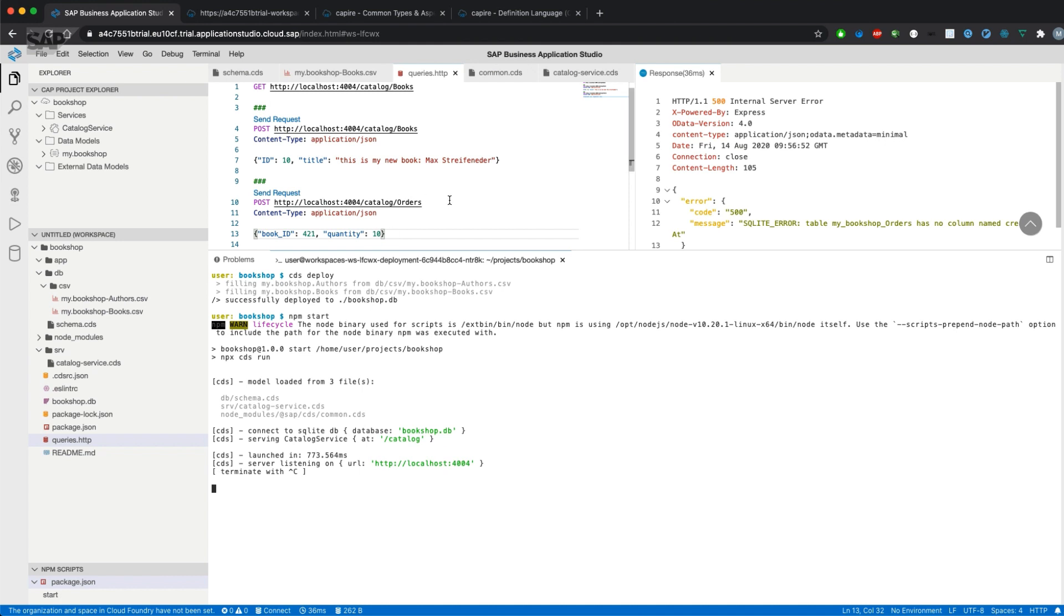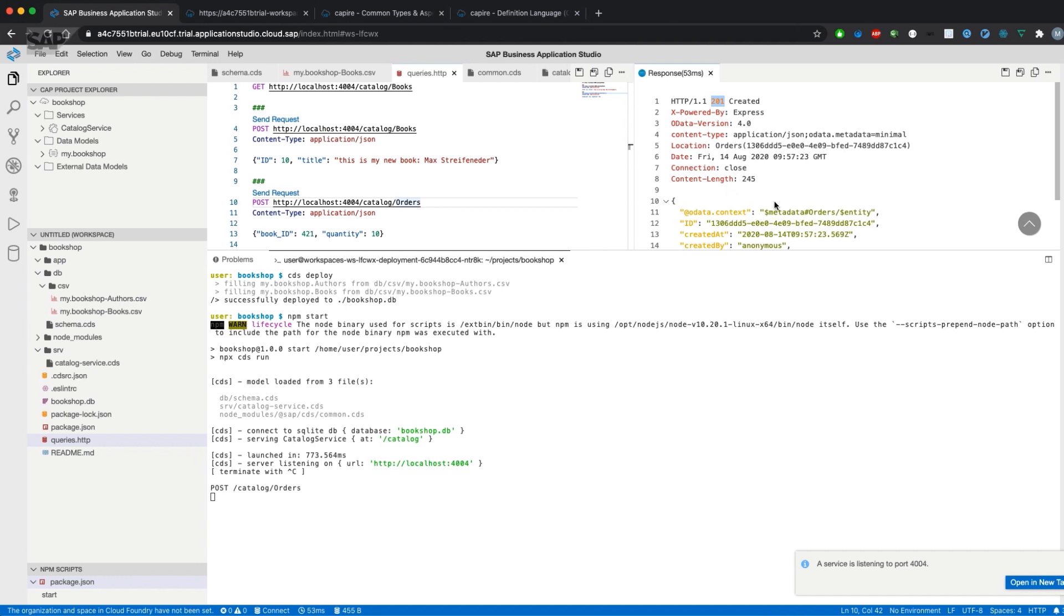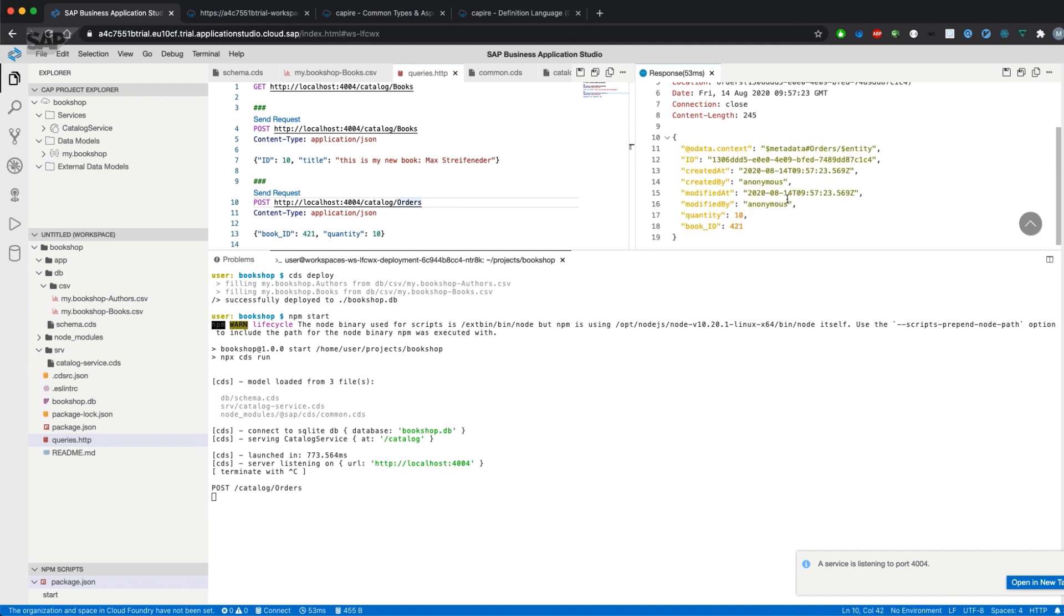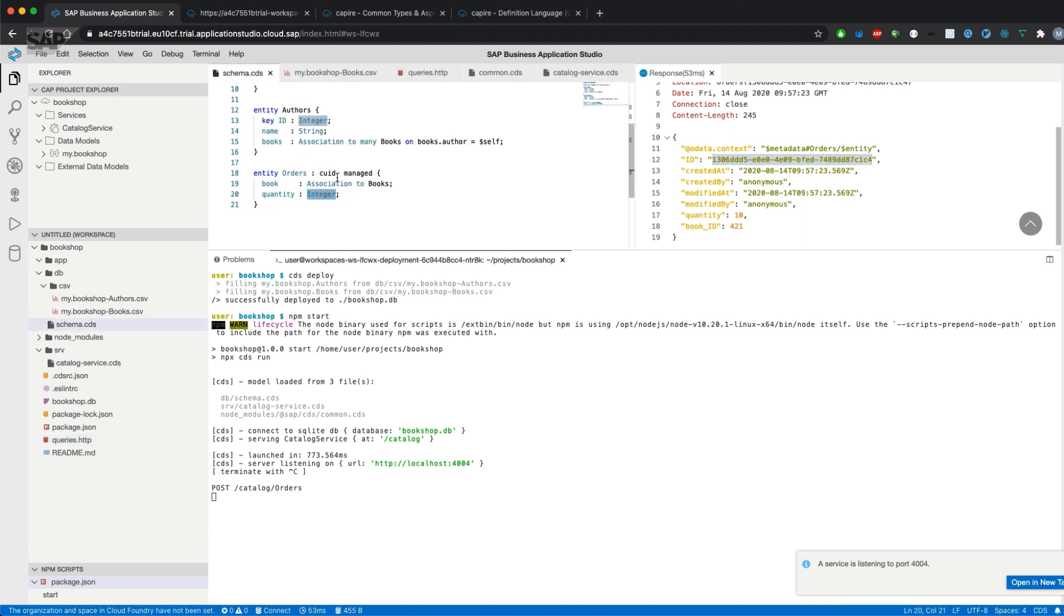We'll get a 201 response that the entity or record was created. We actually haven't provided an ID. That's because CUID will automatically fill the field with a generated UID.